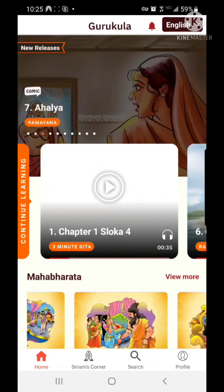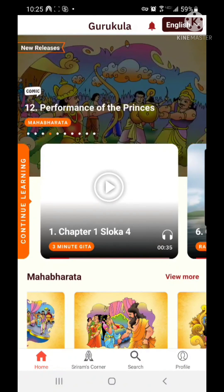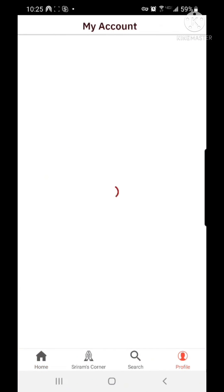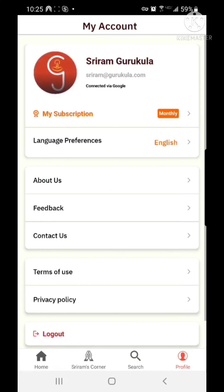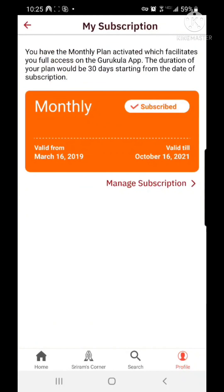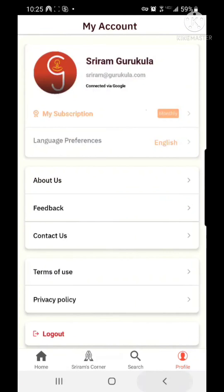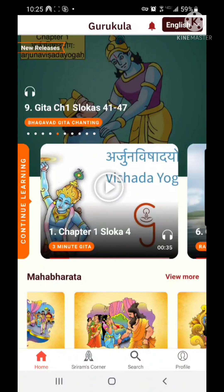Once you finish subscribing, on the bottom right corner you can touch the profile button. It will load the profile screen, and on the top you will see 'My Subscription' — in my case it says monthly. This is how you can confirm that you are a subscribed user. Enjoy using the Gurukula app.